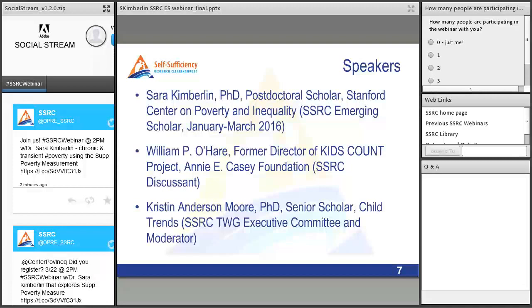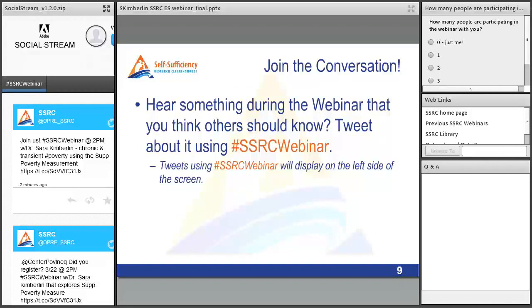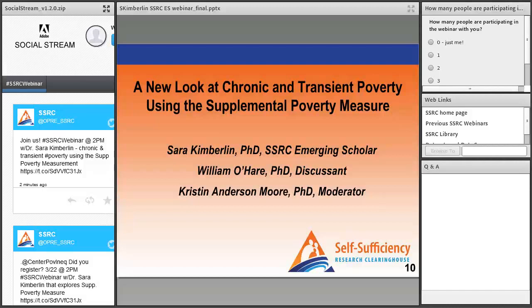Our speaker today is Dr. Sarah Kimberlin, post-doctoral scholar at Stanford Center on Poverty and Inequality. Our discussant is Dr. William O'Hare, former director of Kids Count at the Annie E. Casey Foundation. Please feel free to submit questions at any time through the Q&A feature at the bottom right of your screen. Questions will be answered after the presentation, or posted on the SSRC with other webinar materials after the event. If you hear something you think others should know, tweet about it using hashtag SSRCwebinar. I will now turn the mic over to Sarah Kimberlin.